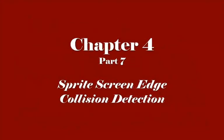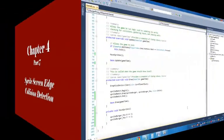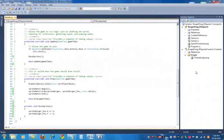Hi. In this video we're going to see if we can get the burger to bounce off the edge of the screen.